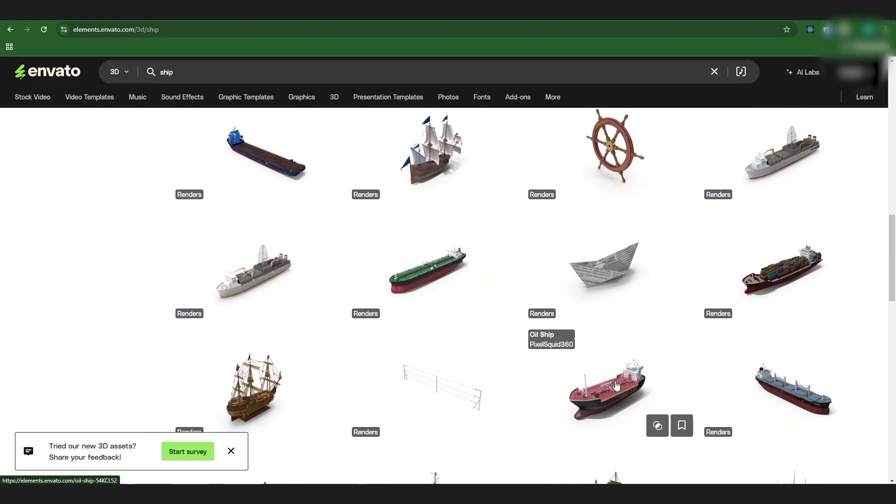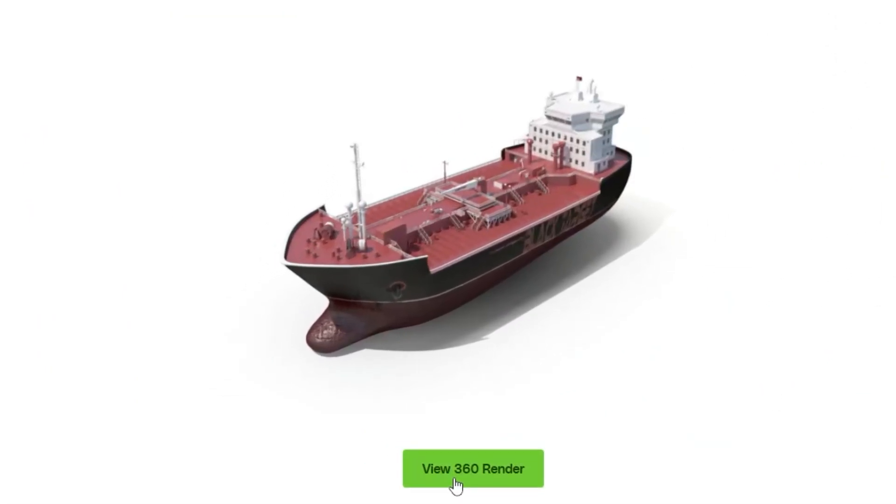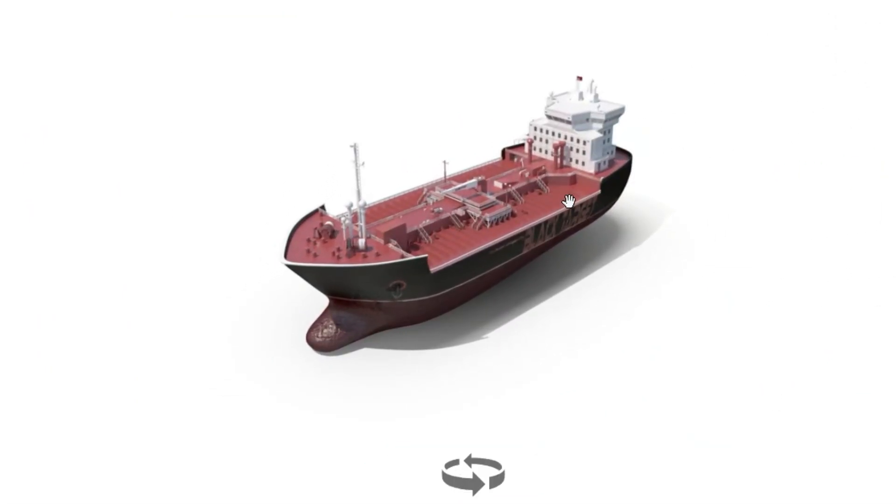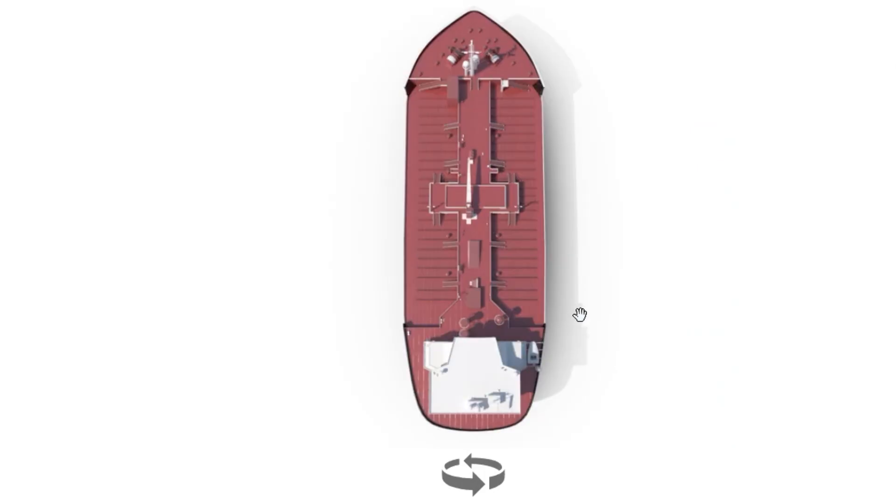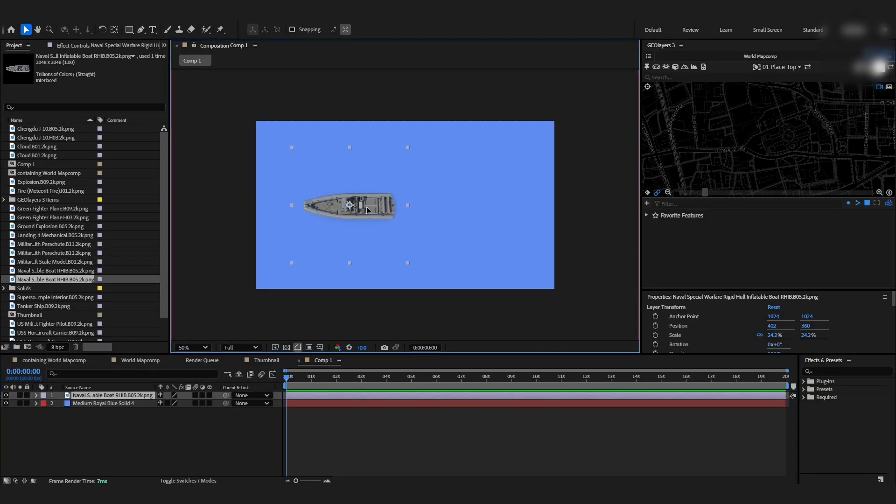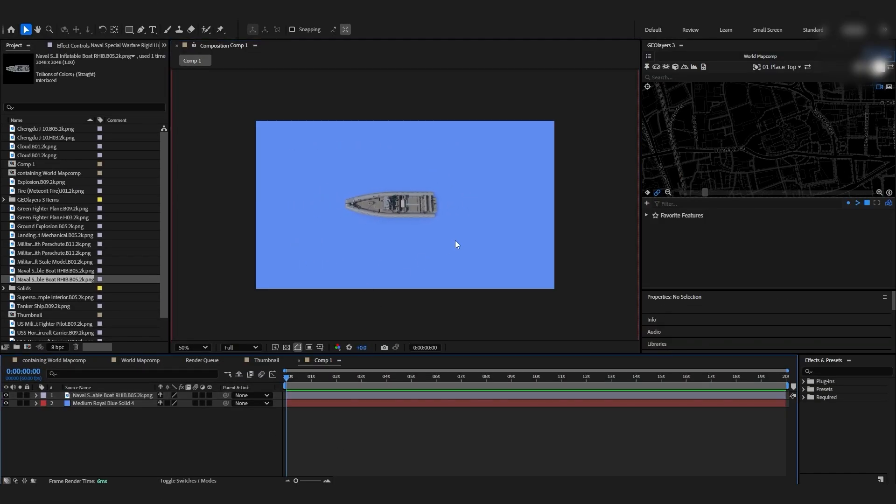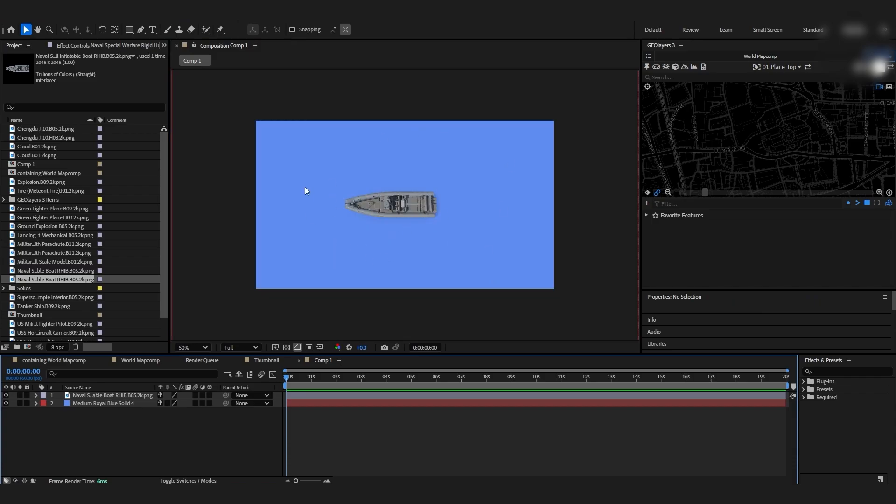So for example if we wanted this ship right here we'll just hit view 360 render and then we could just give it a top down view and this is going to work perfect on our map. So I went ahead and bought this military boat, it's like a little life raft or some kind of little skiff, and the first thing I want to show you is how to actually put a wake behind this.